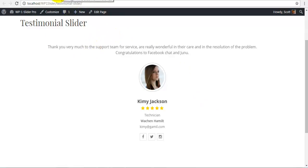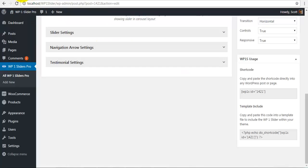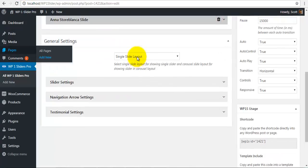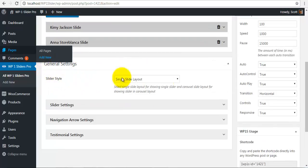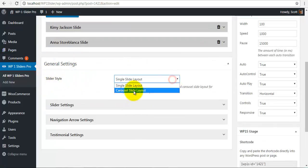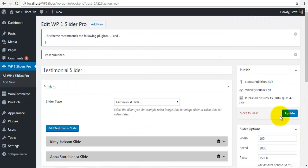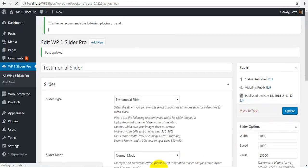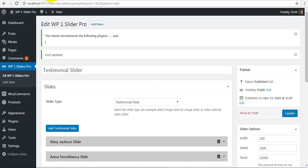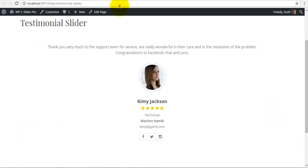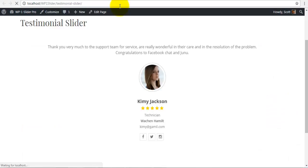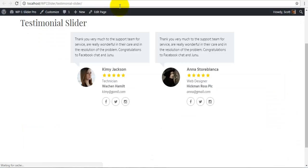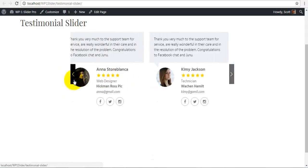So convert this into a carousel slider. We will just go back to our general settings, status, style and carousel and update. So after we have done this, we will just refresh. And here we have our carousel view.